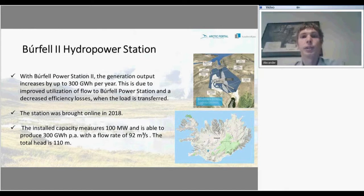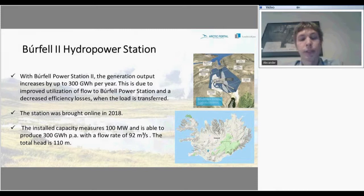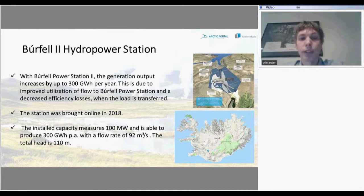This station is new — it was opened last year. It is not very big yet; it can presently produce 100 megawatts, but it is going to be able to produce 300 gigawatt-hours per year with a flow rate of 92 cubic meters per second. The head level of this station is 110 meters.